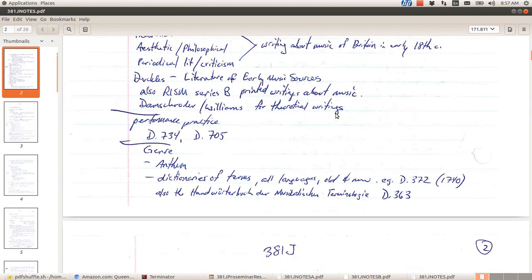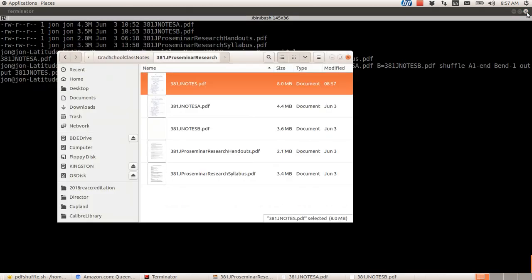I think there are ways to do this kind of thing in graphical PDF managers or PDF tools like Adobe Acrobat, but I've never seen anything go so fast and so perfectly. I can scan hundreds of pages of things and then collate them almost instantly with this command.